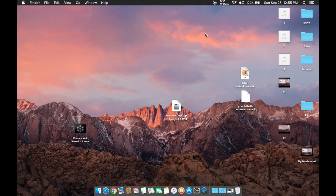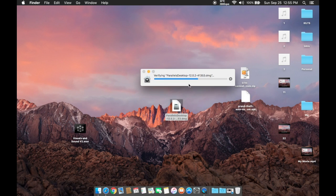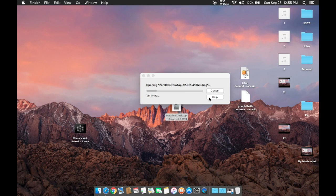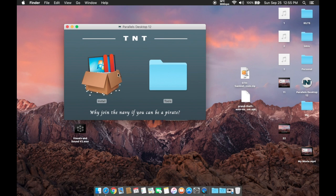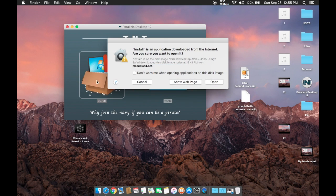The link is going to be in the description below. Once you have downloaded the file, what you need to do is double-click the downloaded file, and then double-click install.